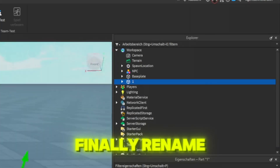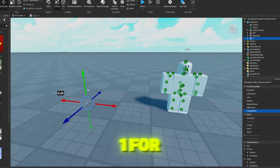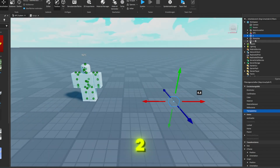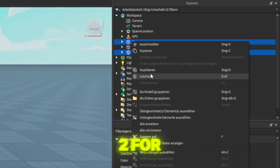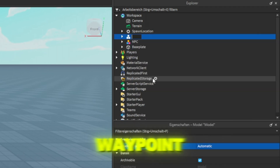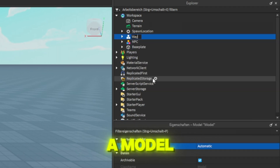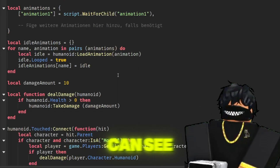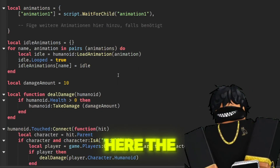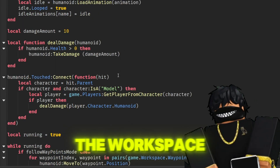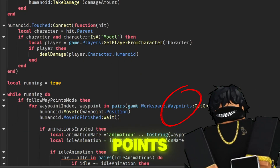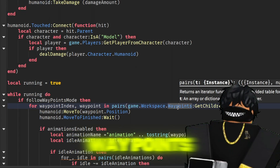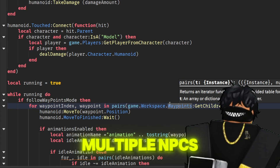Set the transparency to 1 so that the part is not visible. Finally, rename it to 1 for the first waypoint. Then duplicate it and name it 2 for the second waypoint. Group these parts into a model and name that model Waypoints. As you can see, the script references the workspace and is defined as Waypoints, depending on what you name the model containing the waypoints.